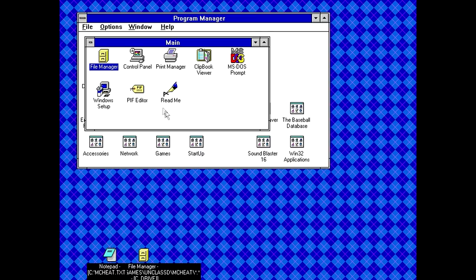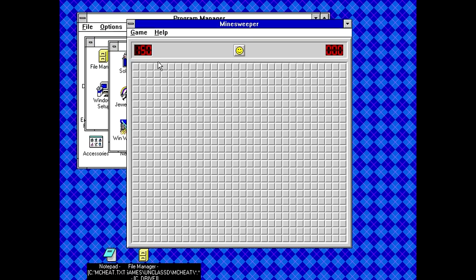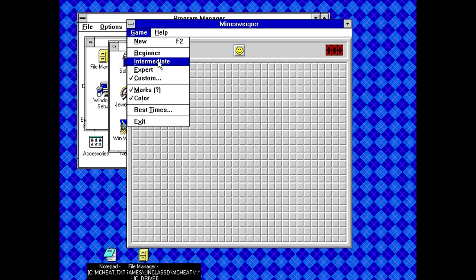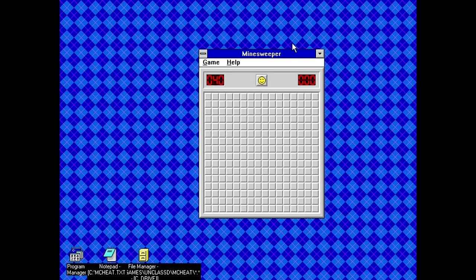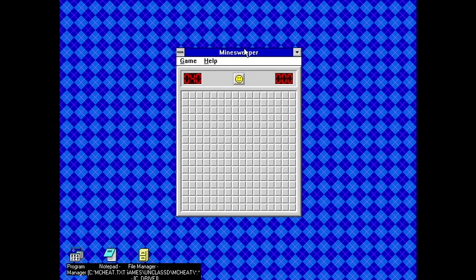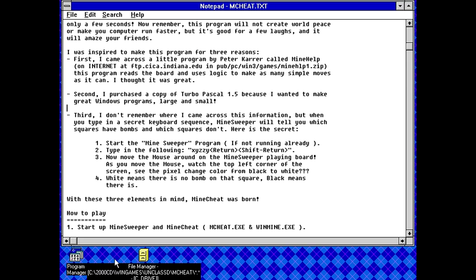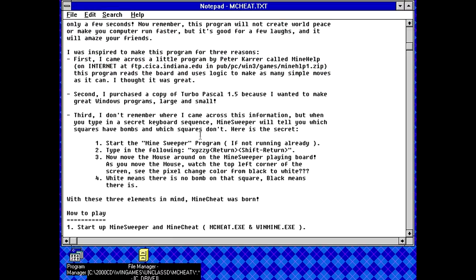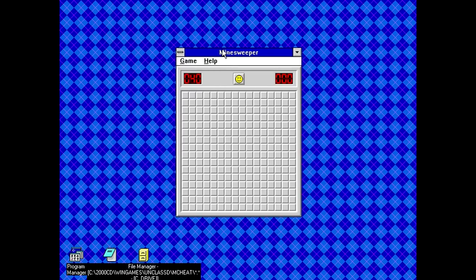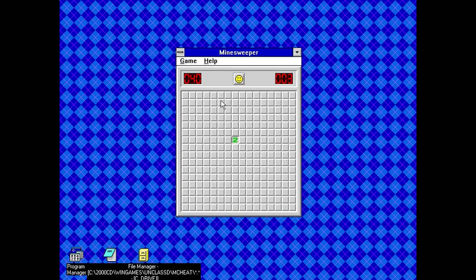Really? Wait a minute. If this is actually true, I want to test that first before testing this program. Let's actually go load up Minesweeper here. Proper Minesweeper, which I have set to a ridiculous setting for some reason. Let's just put it on Intermediate. So what did this thing say to do? Start the Minesweeper program and type in Zizzy return shift return. And then the top left corner of the screen will be a pixel changing color from black to white. White meaning there's no bomb and black meaning there is. Okay, let's see if that actually works. I have to remember how to spell this because it's not a normal word. Doesn't this come from like Microsoft Adventure or something? X, Y, Z, Z, Y. Return, shift return.